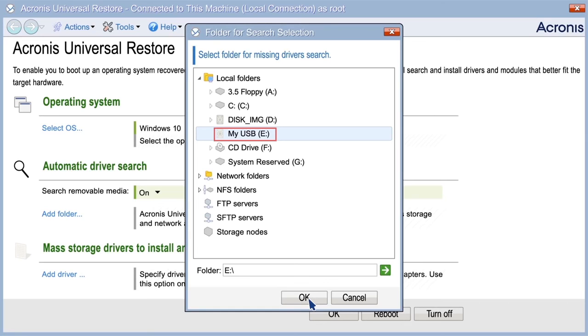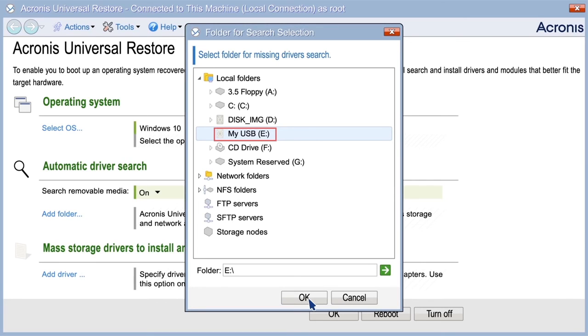If the drivers are located in a networked folder or on the bootable media, specify the path to the folder by clicking Add Folder. In addition, Universal Restore will search the Windows default driver storage folder, usually Windows slash INF.